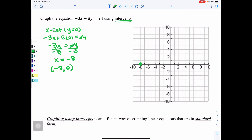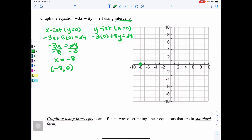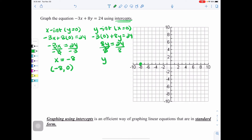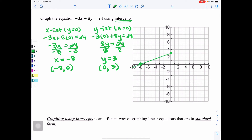Then we find the Y intercept by plugging in X equals 0. The equation becomes negative 3 times 0 plus 8Y equals 24. Negative 3 times 0 is 0, so we have 8Y equals 24. Dividing by 8, Y equals 3. So the Y intercept is (0, 3). I go to the graph and plot (0, 3), then take my straight-edge ruler to connect the points with arrows on the ends, and label the line with the original standard form equation.